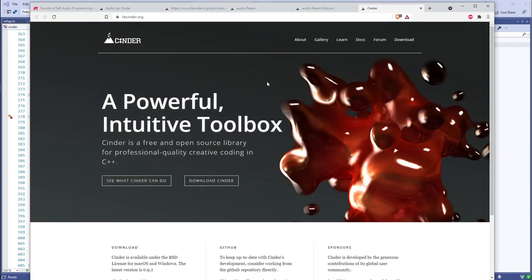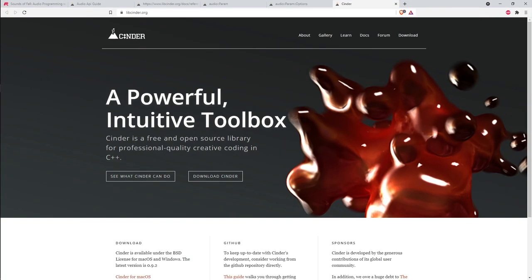Cinder is a toolkit for graphical multimedia applications. Graphics are really its strong point — it makes it very easy for you to create interactive graphics applications without having to know all the ins and outs of OpenGL or things like that. But it also has good audio support.